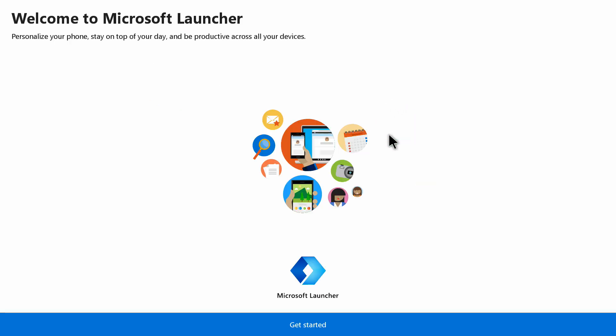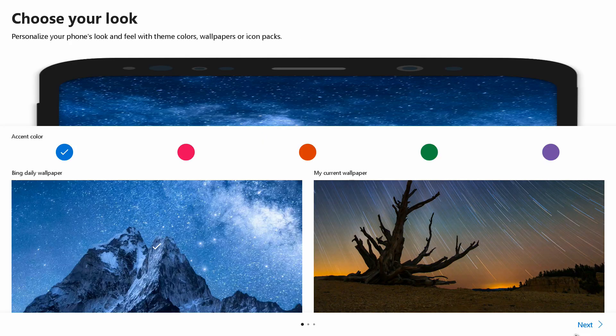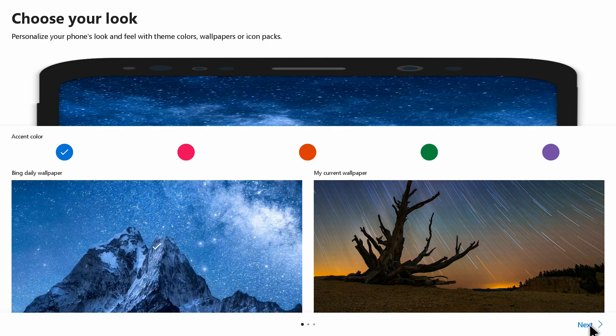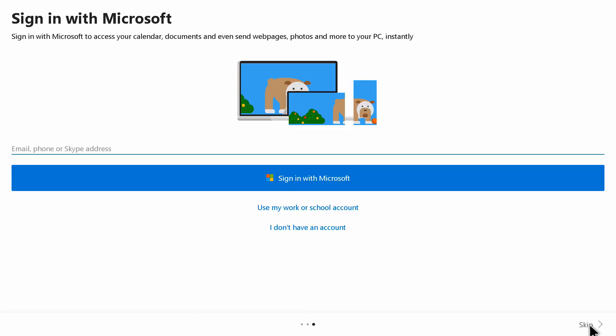It shows 'Welcome to Microsoft Launcher.' At the bottom it shows 'Get Started,' click on it. At the bottom right corner there's the next option, click on next. Then you can either sign in with your Microsoft account or skip it. I will skip it for now.